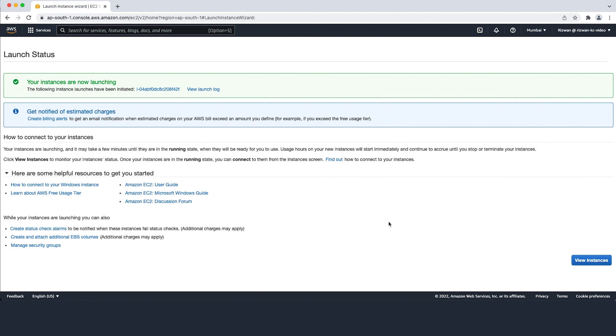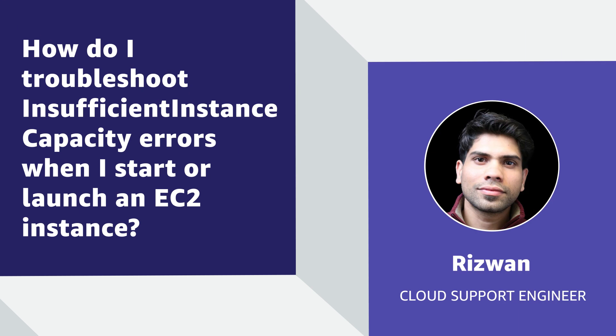So now you know how to resolve insufficient instance capacity errors and how to avoid encountering such issues using capacity reservations. Thanks for watching and happy cloud computing from all of us here at AWS.